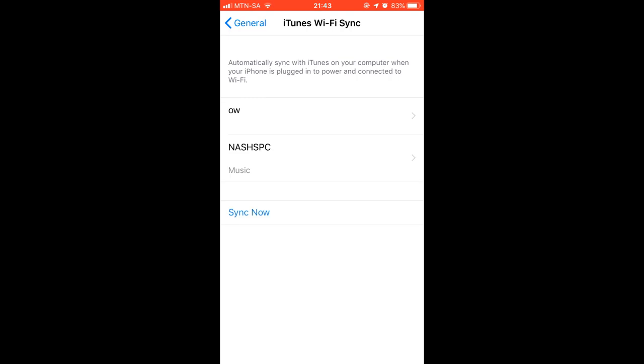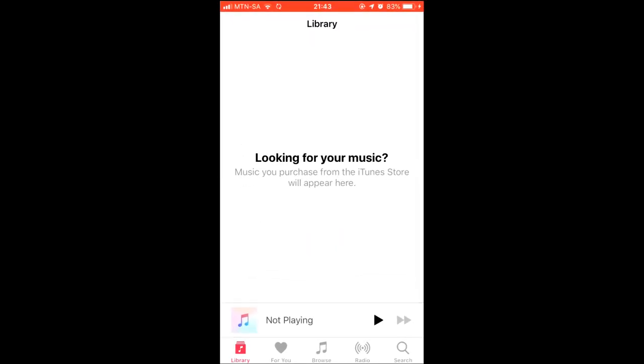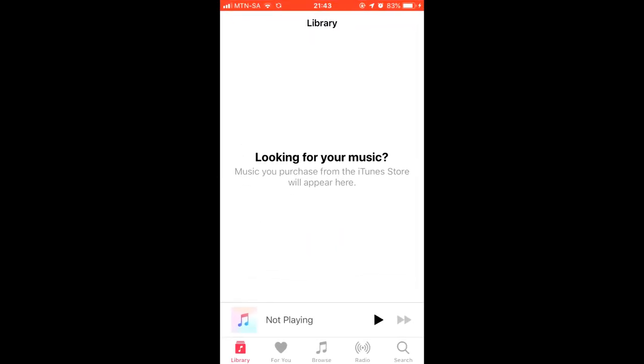When you're connected, it should turn blue because I'm connected to Wi-Fi and it's going to use Wi-Fi synchronizing. If I go to my music, there is nothing, but immediately after I start synchronizing and go to the PC to confirm, it should start synchronizing the music that's on my PC.